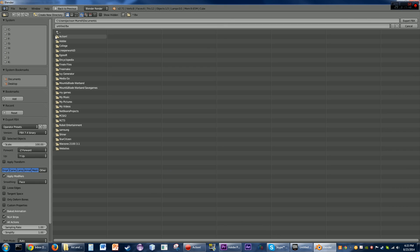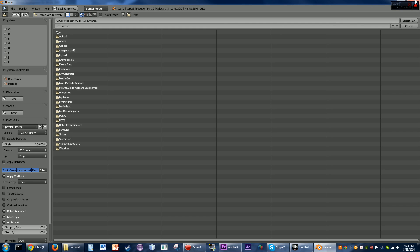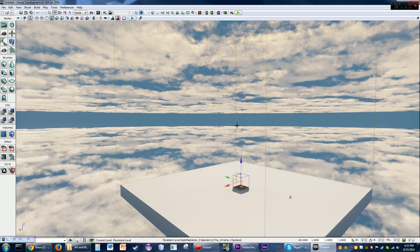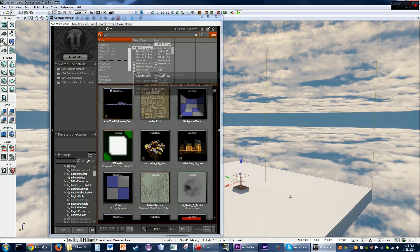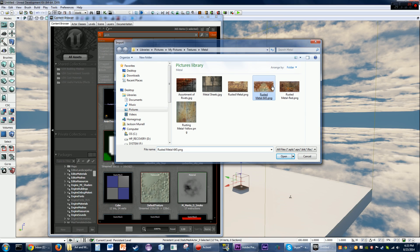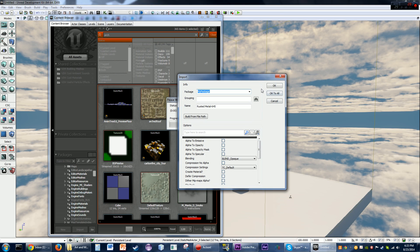Meshes are pretty simple to import — you don't really require much other than just sticking it in there. What I'm going to look at now is actually importing some of the stuff and the options that are involved.